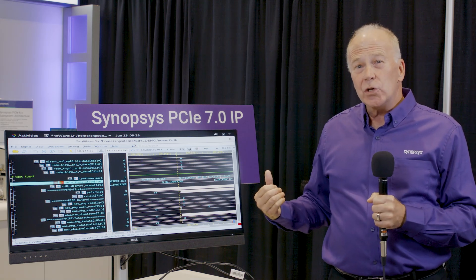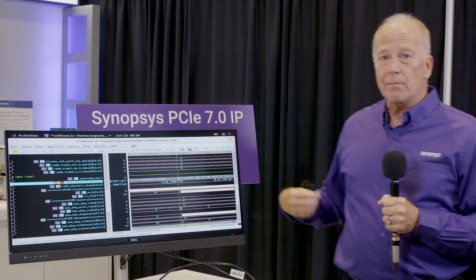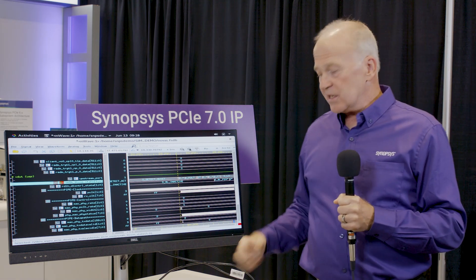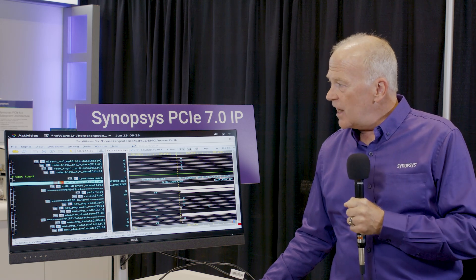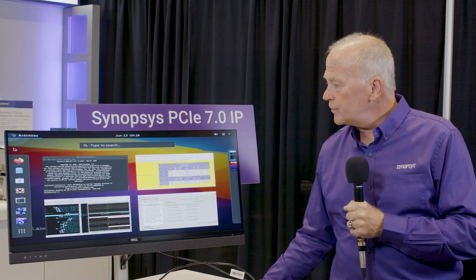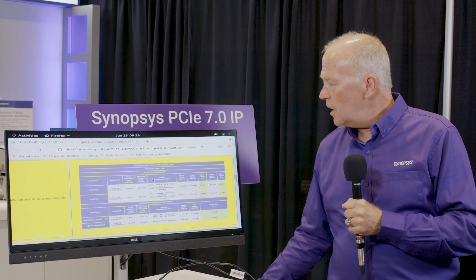The next thing that we do is we send traffic through that link. We're going to do that by issuing memory writes. So let's take a look at the next window. What we're doing is memory writes and we're trying to show that as we do memory writes, we have a really good throughput.